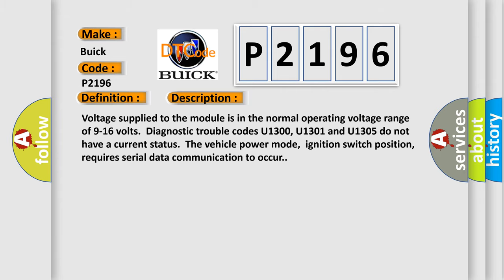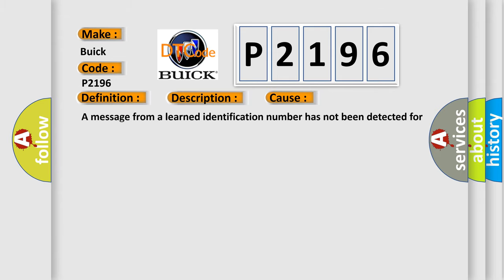This diagnostic error occurs most often in these cases. A message from a learned identification number has not been detected for the past five seconds.